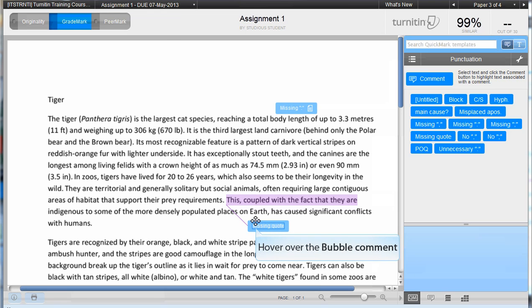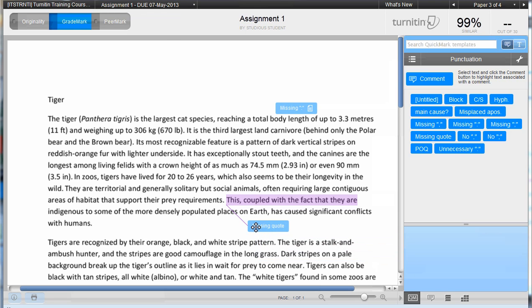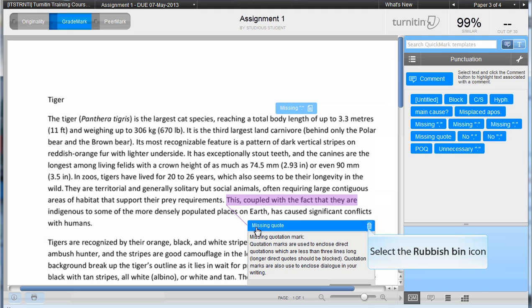To delete a comment, hover over the bubble comment and click on the rubbish bin icon.